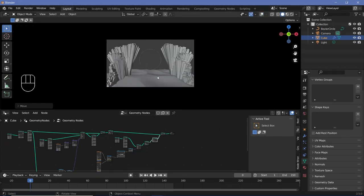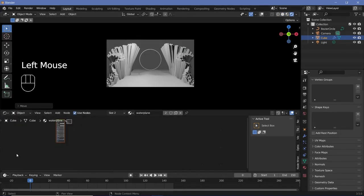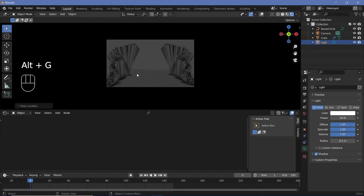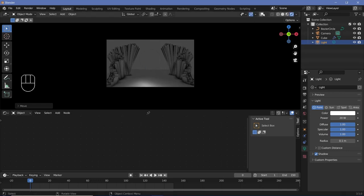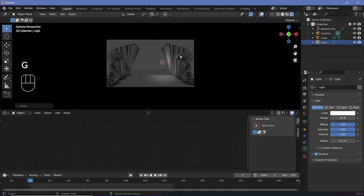With that we can now start off the texturing for all of the elements involved. First we'll switch to our rendered viewport shading so we can see changes that are happening, and we'll change from the geometry node editor to the shader editor. Then we'll start off with the lighting, so we'll select our default light, change the power down to maybe something like 20, and press Alt-G to clear its location. Then grab it on the X-axis to bring it to the side, GZ to bring it up, and you can switch on overlays just to see where it is.